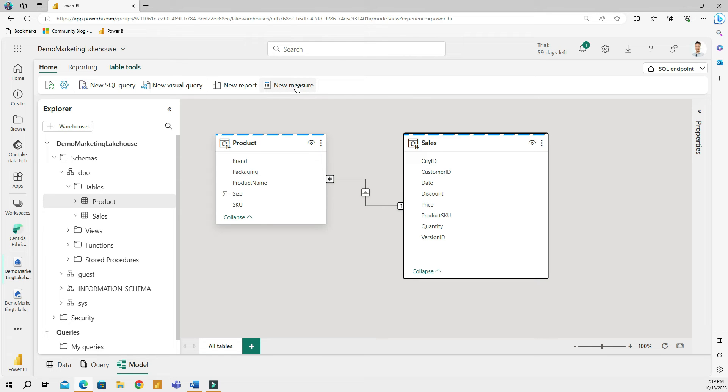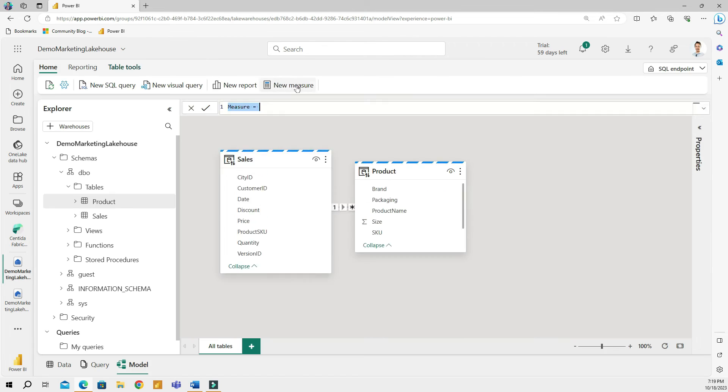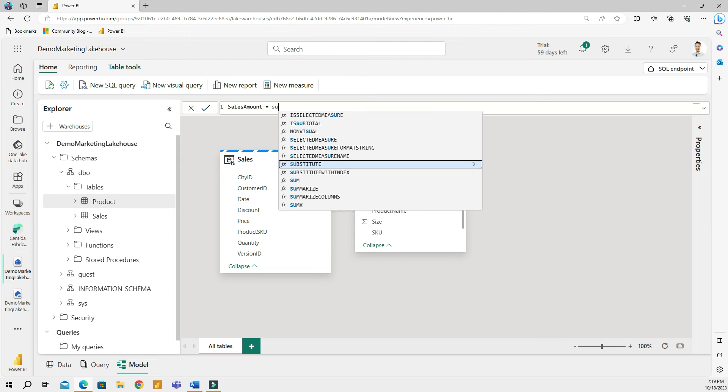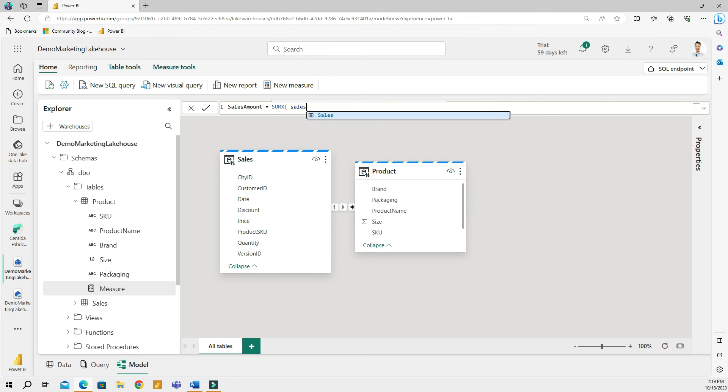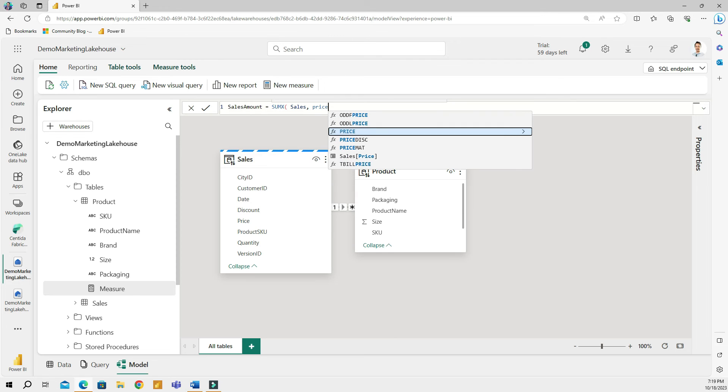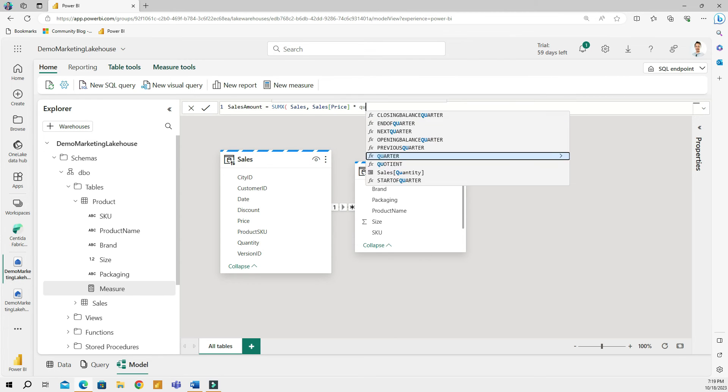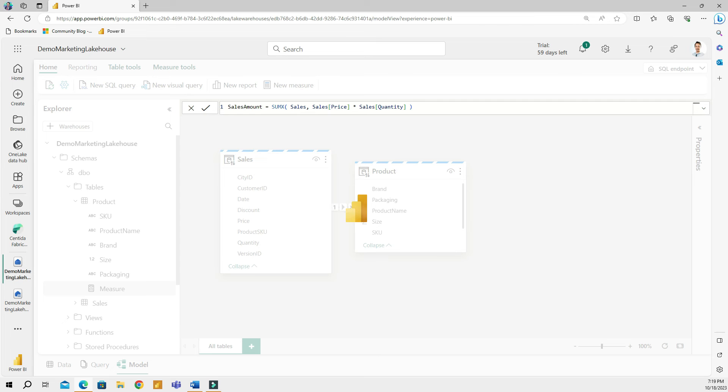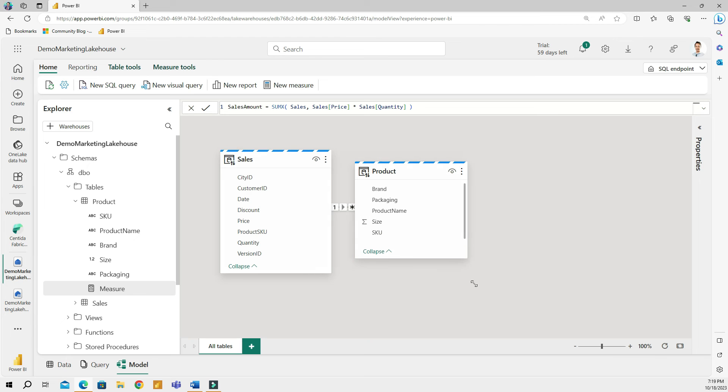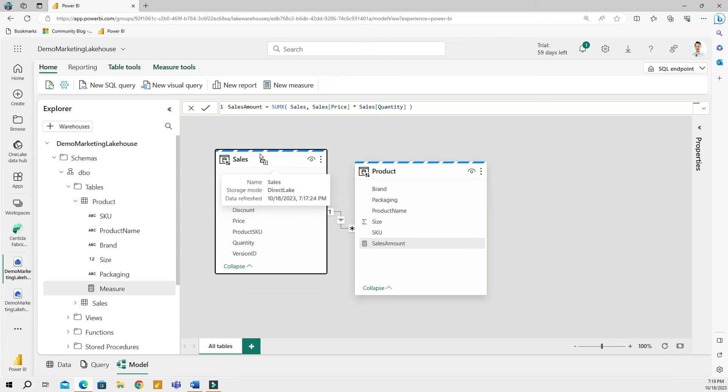And then they can build whatever measures they want to build. So I can create new measure and then go ahead and create sales amount measure, which is going to be a sum X formula of my sales table. And there I have a price column multiplied by quantity column. That's it. A measure will be created right here. Well, I can move it to the other table if I wanted to, but this is beside the point.